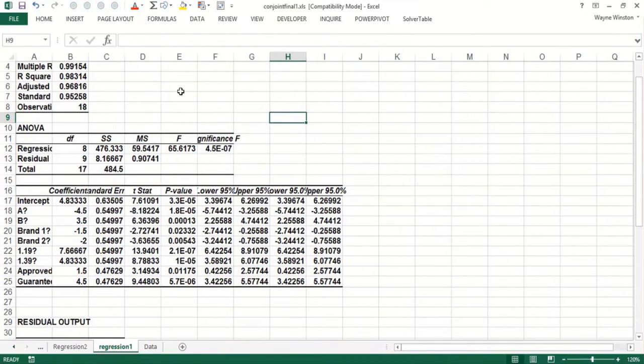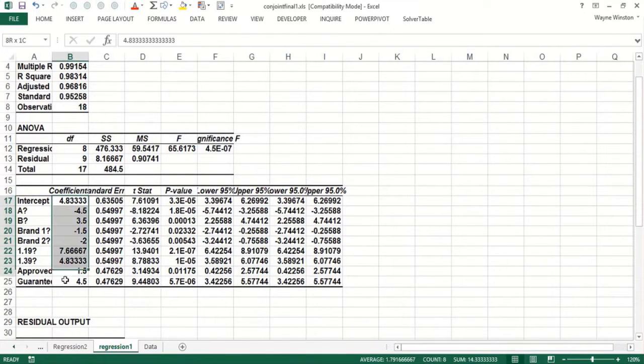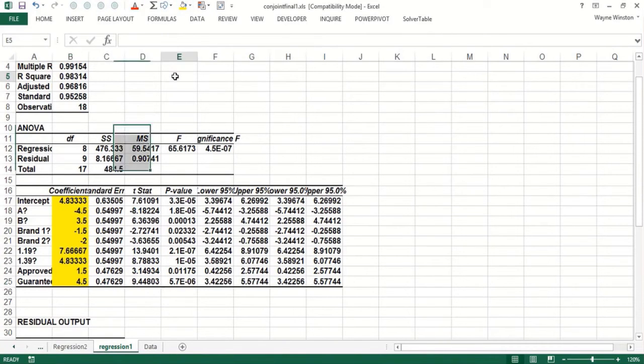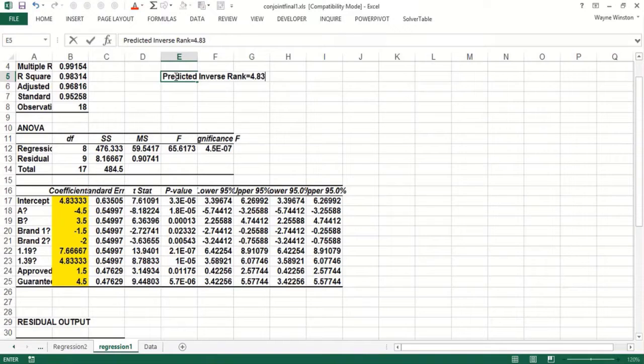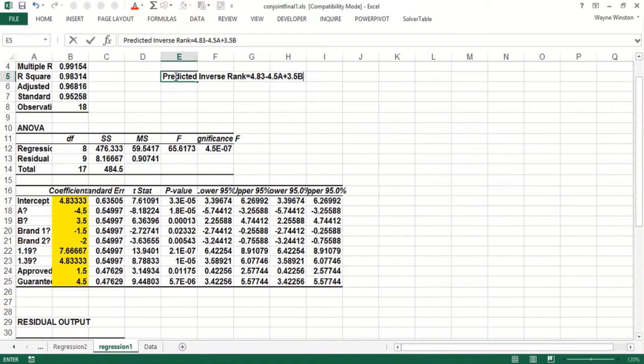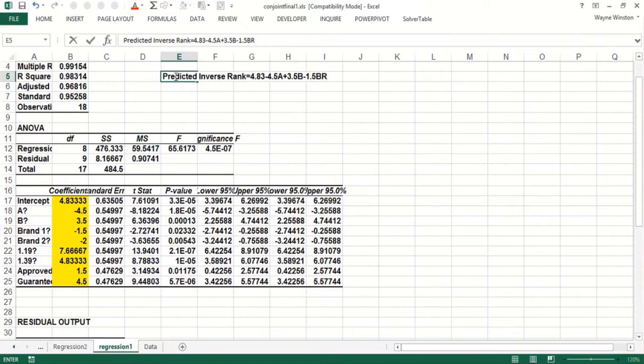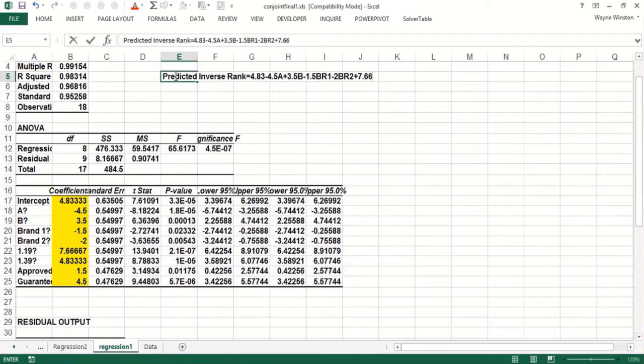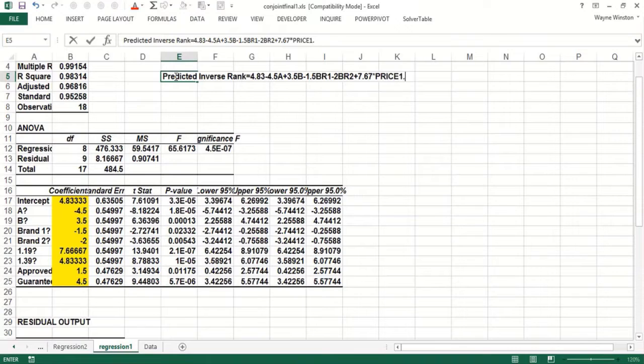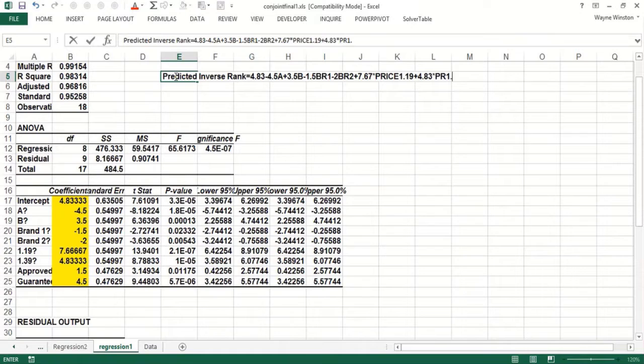Alright, so now let's make this a little bigger. Now is the regression what we call a good regression? First of all, what's the equation? Well, it's right here. So the predicted inverse rank would equal that intercept, 4.83, minus 4.5A plus 3.5B minus 1.5 Brand 1. You might say, what happened to C? We'll get to that. All these coefficients are interpreted relative to what is left out. Minus 2 times Brand 2, plus 7.66, which is say 7.67, times the price of $1.19, plus 4.83 times the price of $1.39, plus 1.5 Approval, plus 4.5 Guarantee.